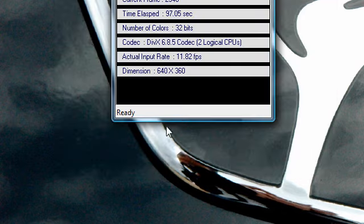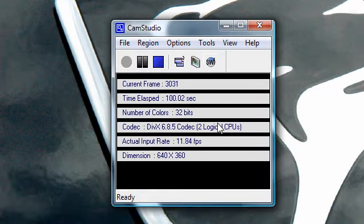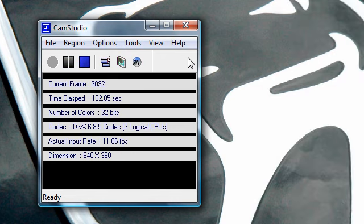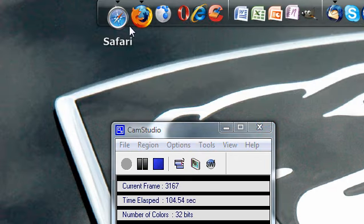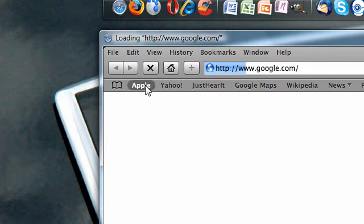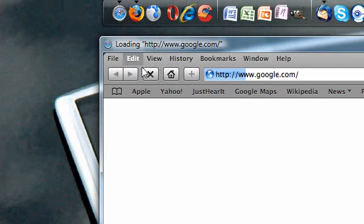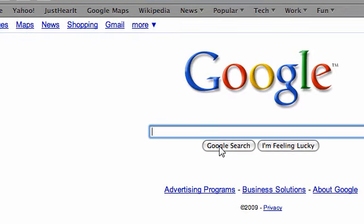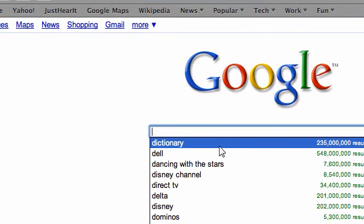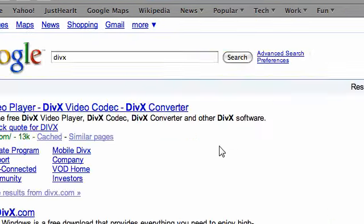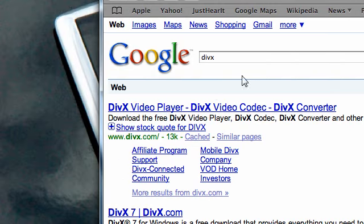Then, to get this DivX codec, you're not going to have it when you first download CamStudio, so open your internet browser and download and install DivX codec.